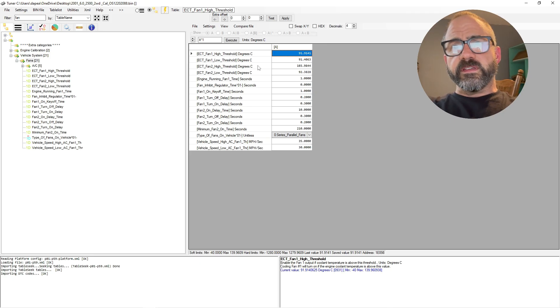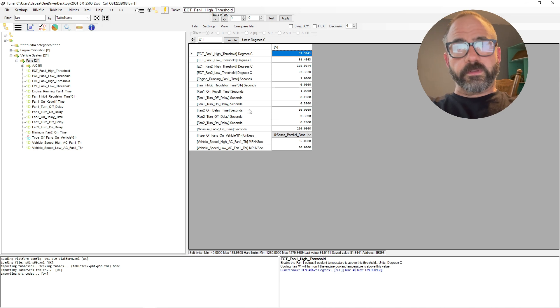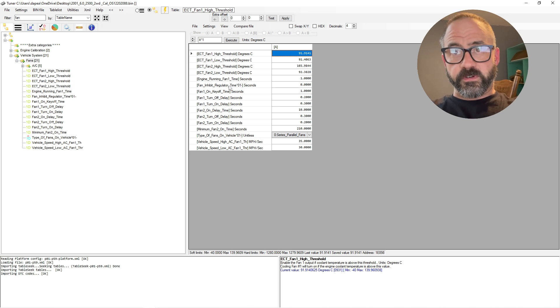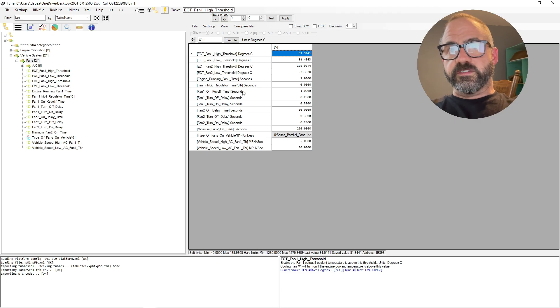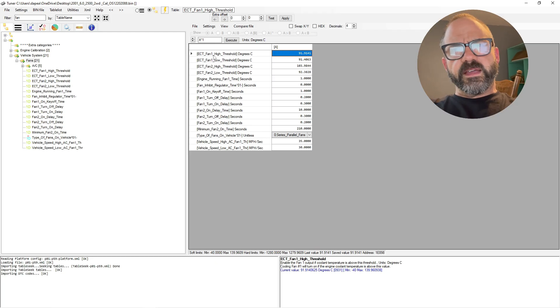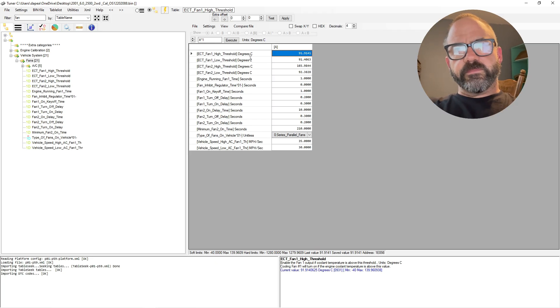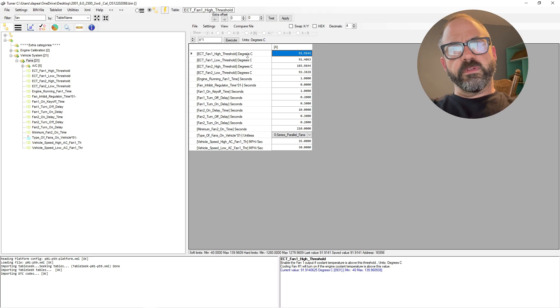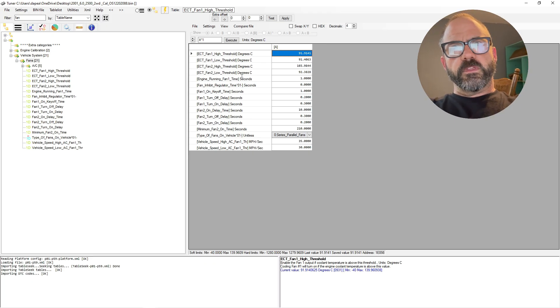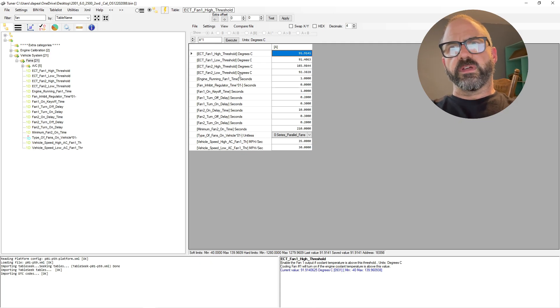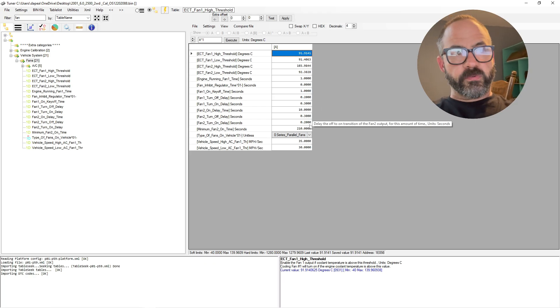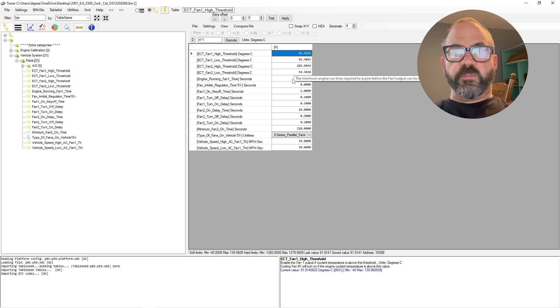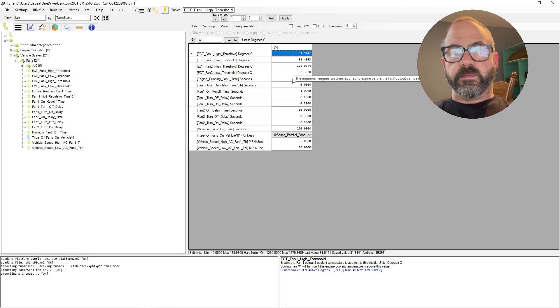So when you click that and you start seeing all these parameters, you're going to see fan one high threshold, fan one low, fan two high, fan two low threshold, engine running fan one time, stuff like that. We'll start at the very top. So looking at fan one high threshold, it's kind of convoluted—you'd think that that's when it would kick off, but technically the fan one high threshold is when the PCM sees a certain temperature it will turn the fans on.